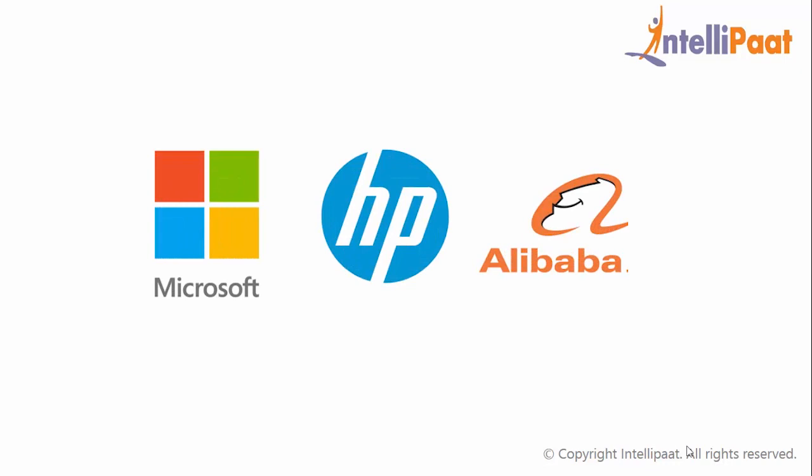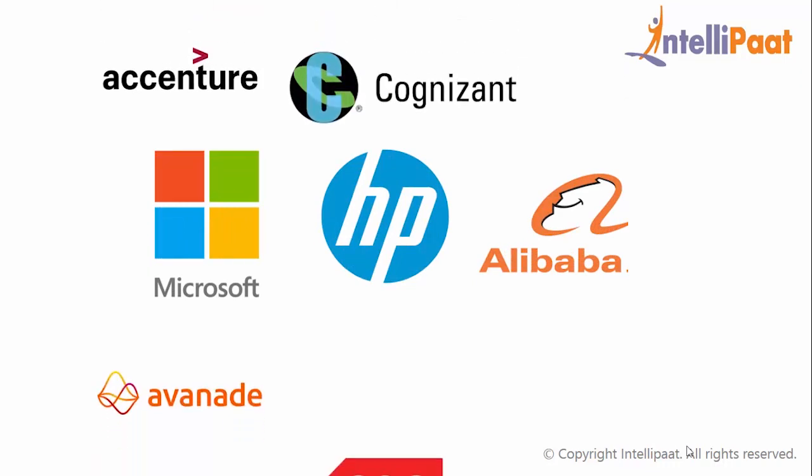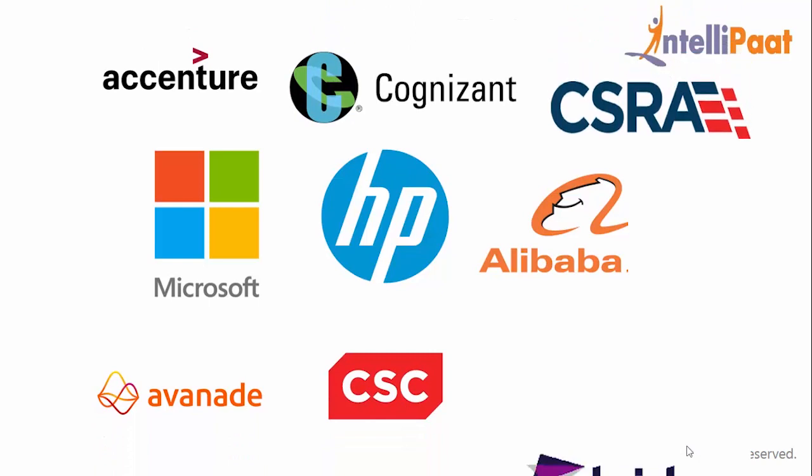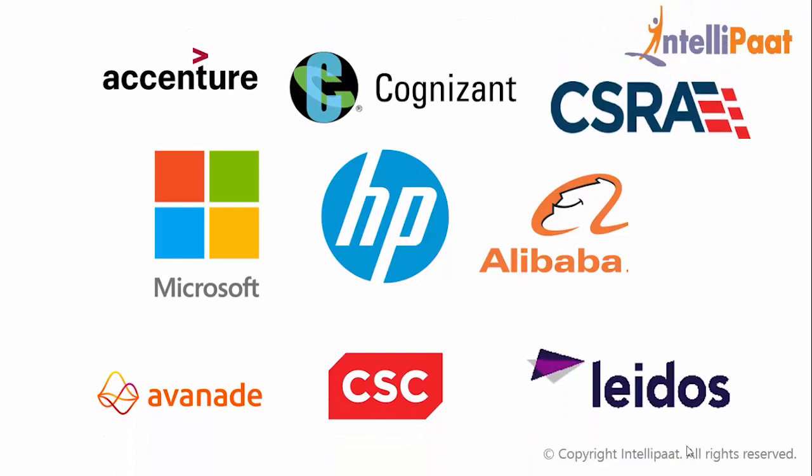Some of the other companies are Accenture, Avanade, Cognizant, CSC, CSRA, and Lidos.